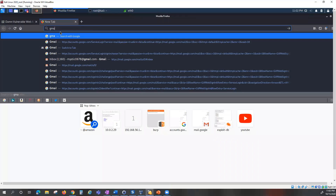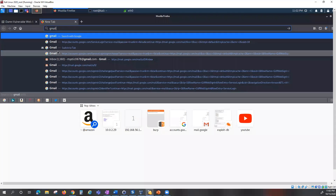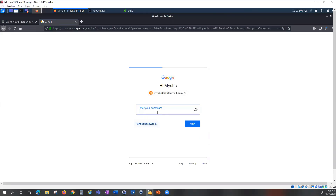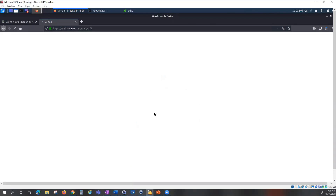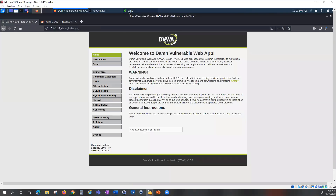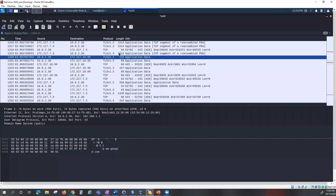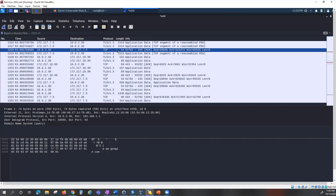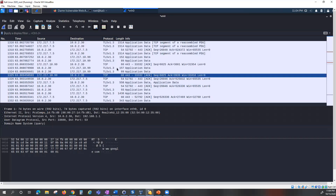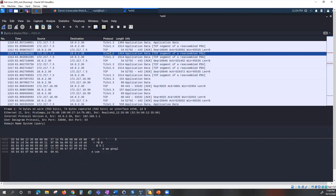Now I'm going to stop this capture and go into my browser to navigate to Gmail. Let's try to log into a Gmail account, entering a username and password, to see if Gmail is similarly vulnerable. We'll stop the capture and analyze the results.